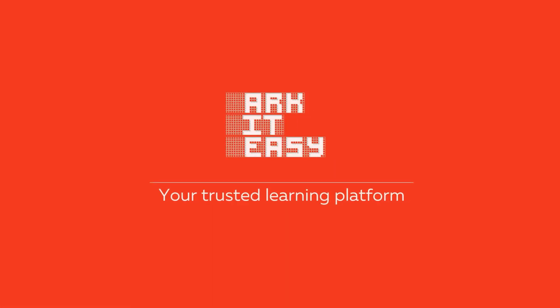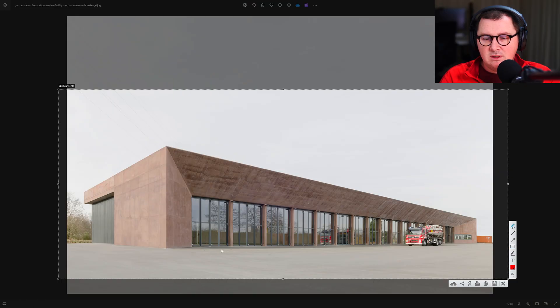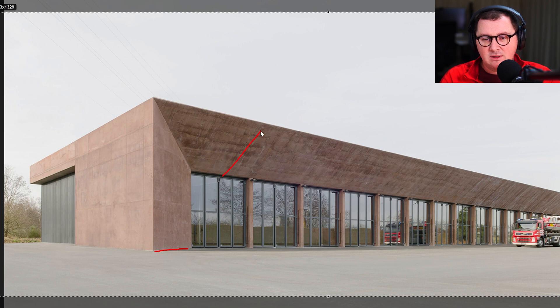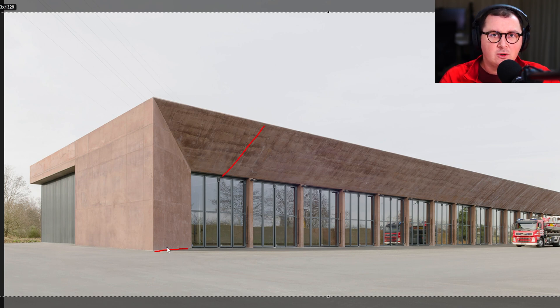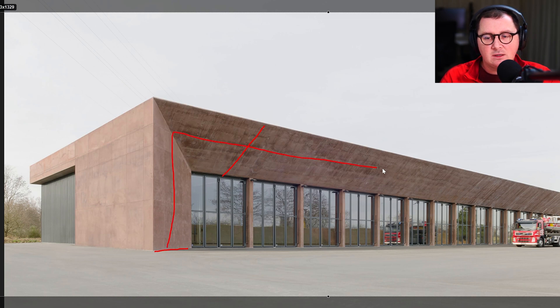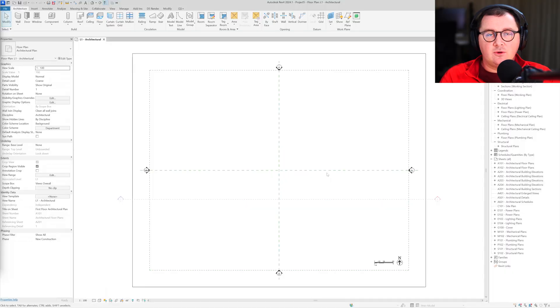I'm going to use Revit 2024, a metric multidisciplinary template. Let's break down the geometry. As you can see, this slope here as well as this one are the same, so the first thing I'm going to do is create this part of the walls here.